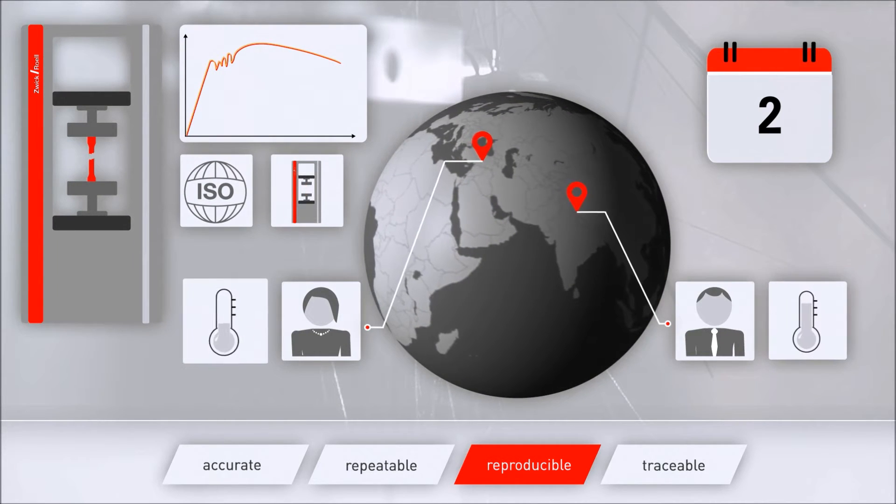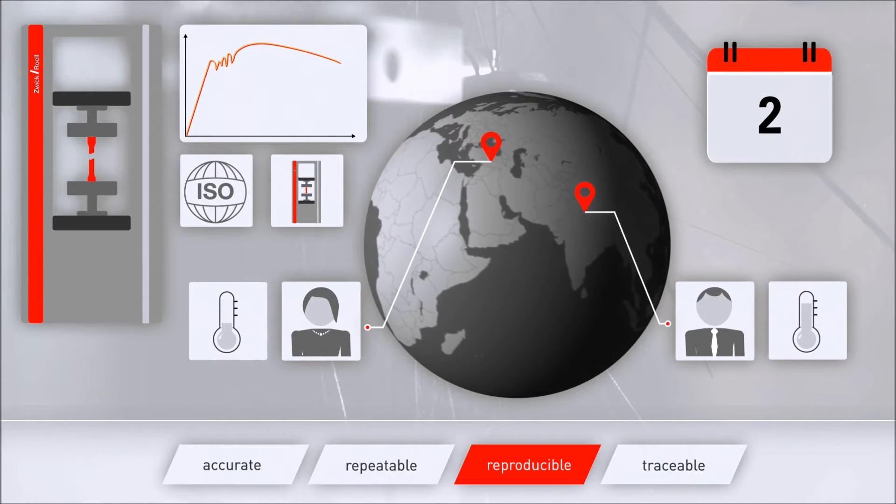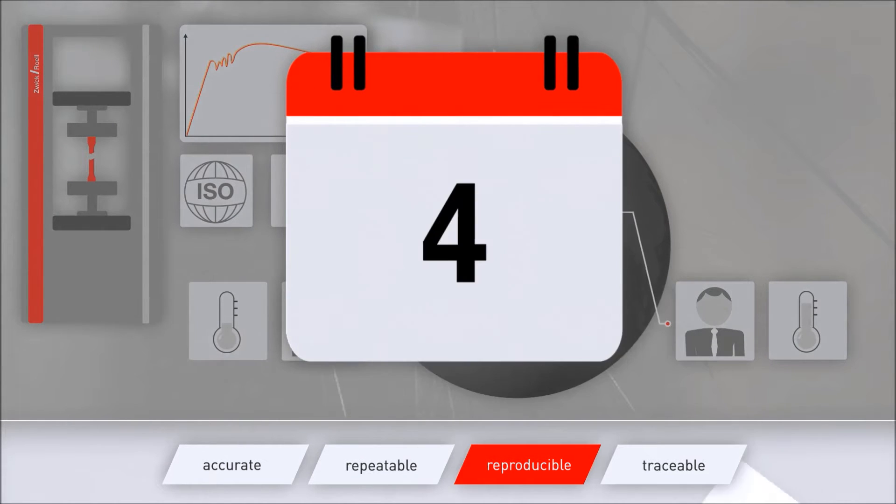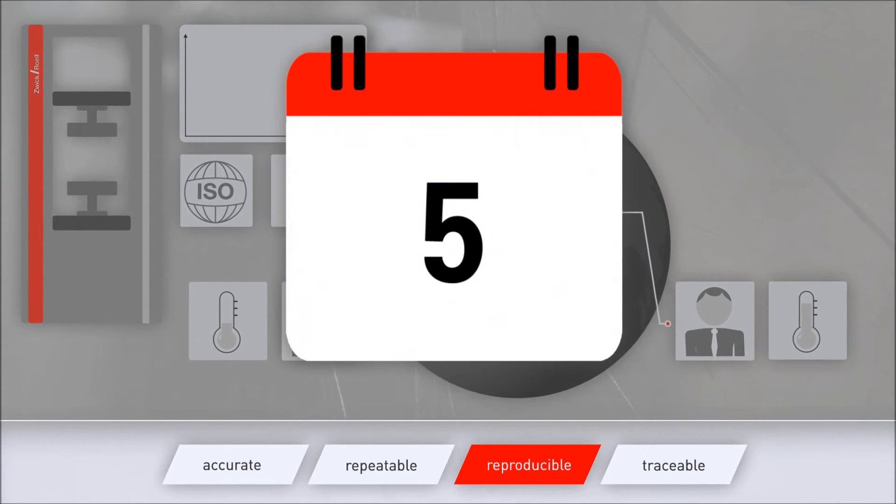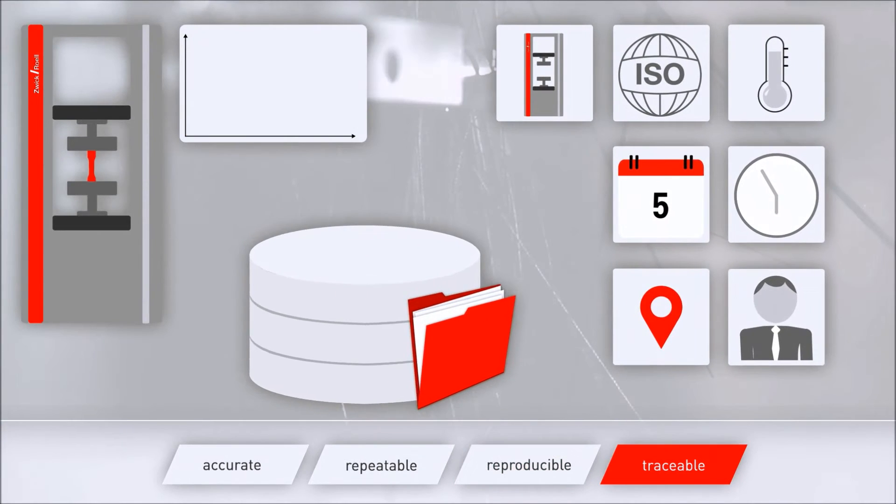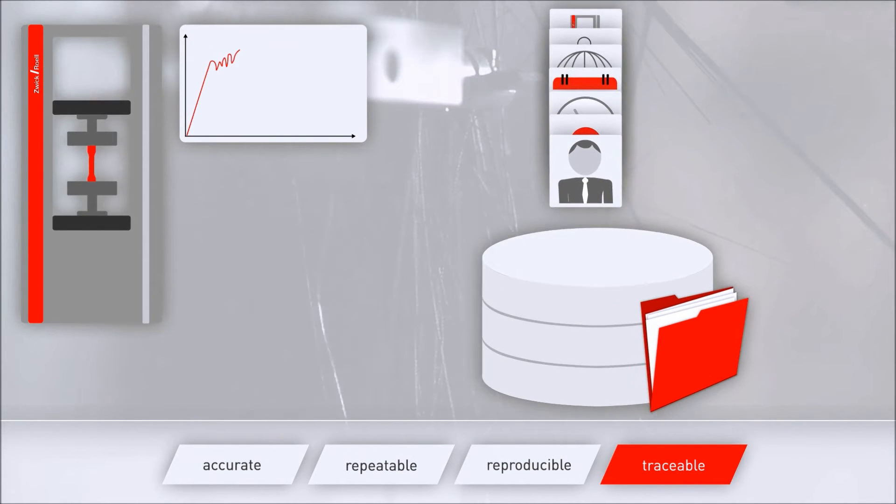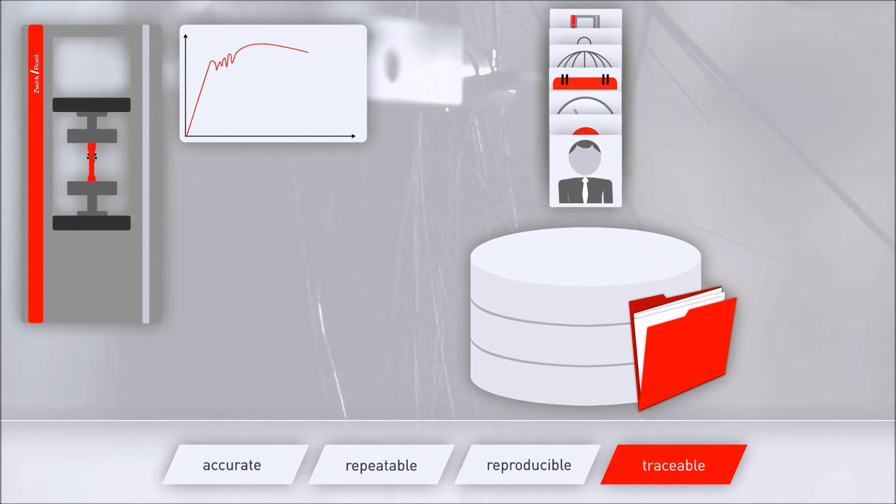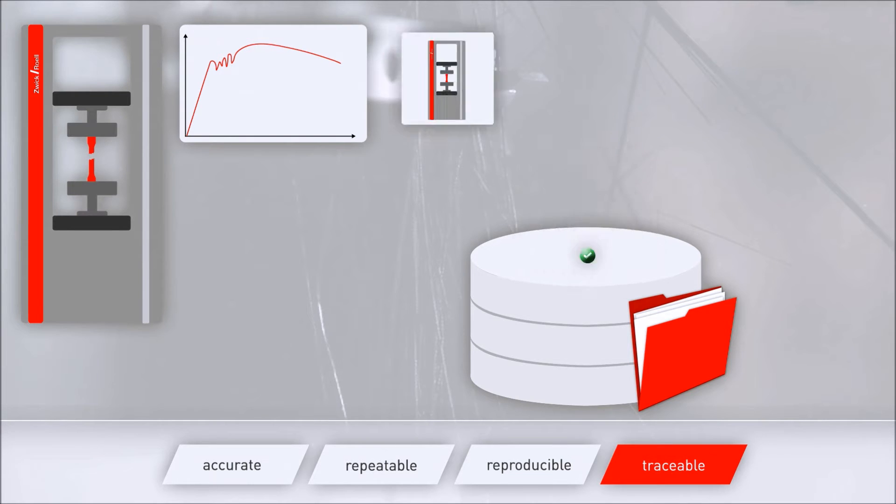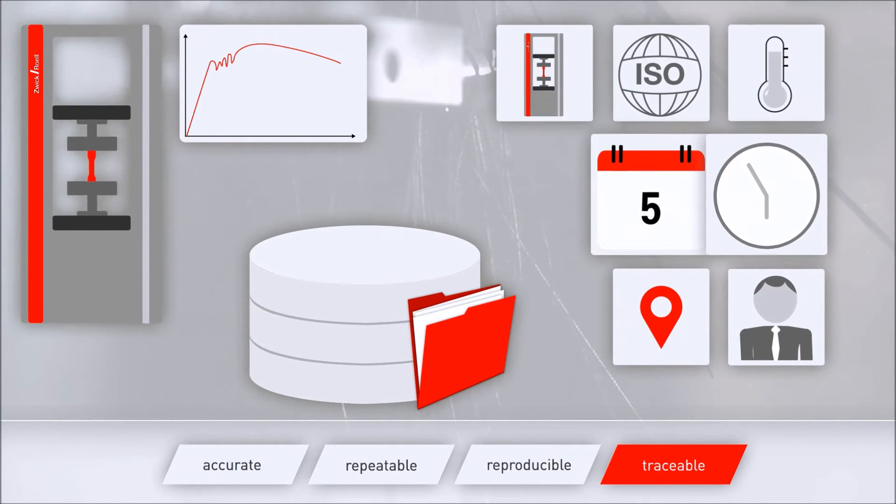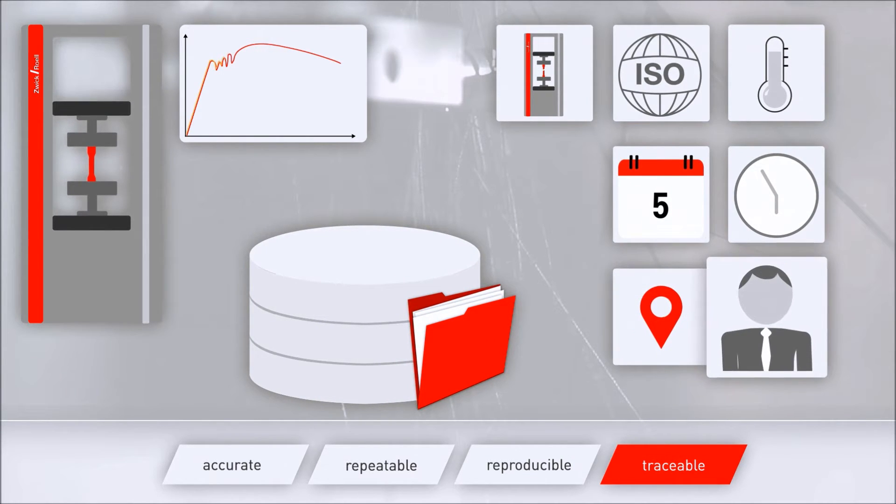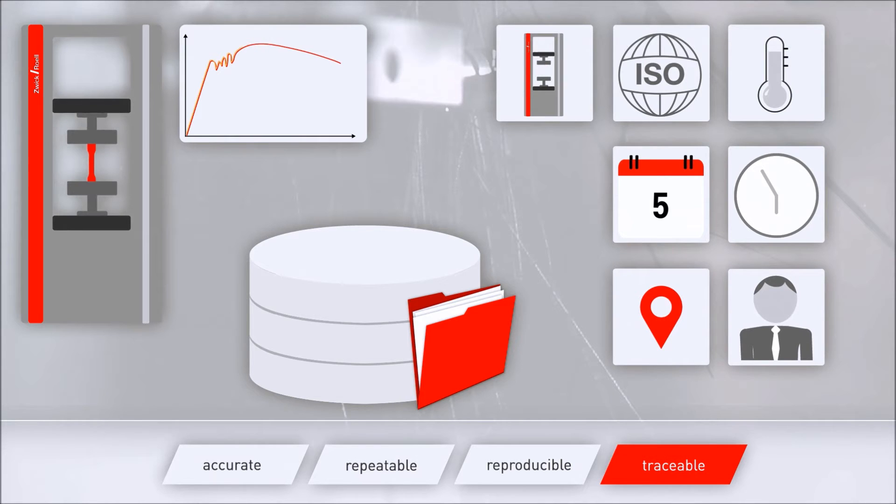Traceable refers to the full and complete documentation of a measurement result. This means the test result was determined how, when, where, and by whom.